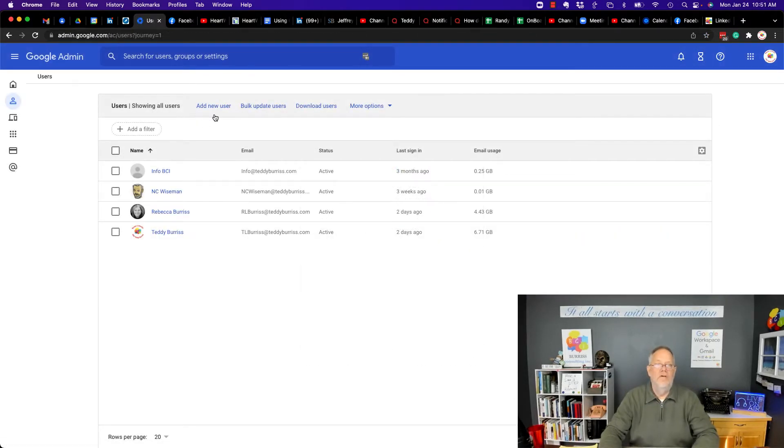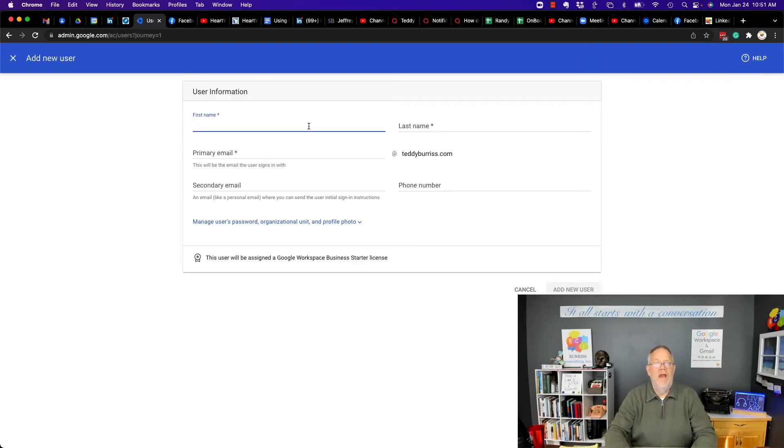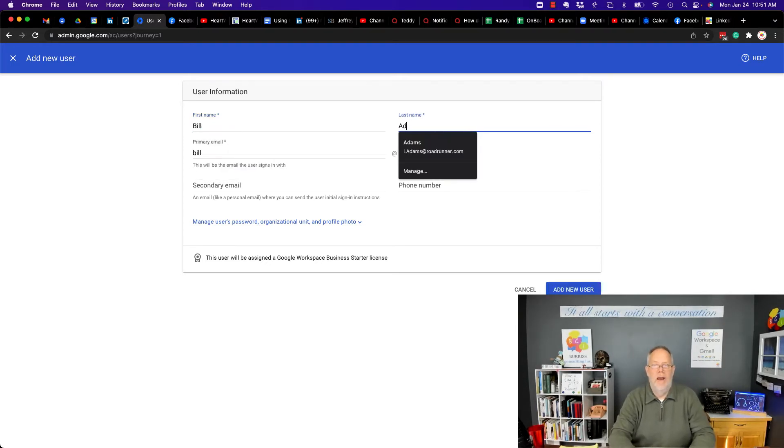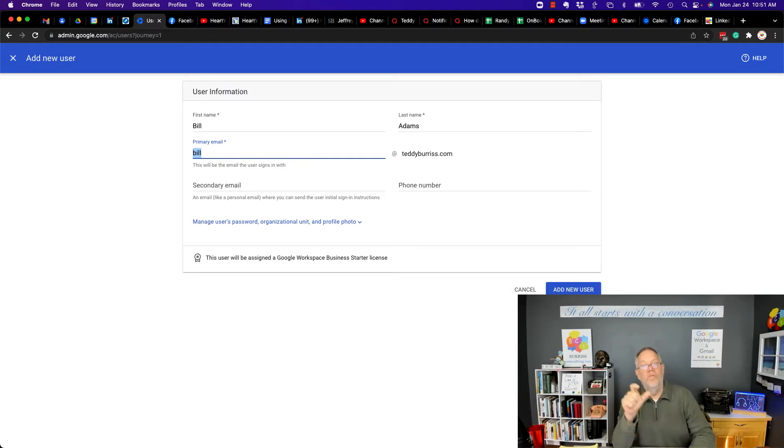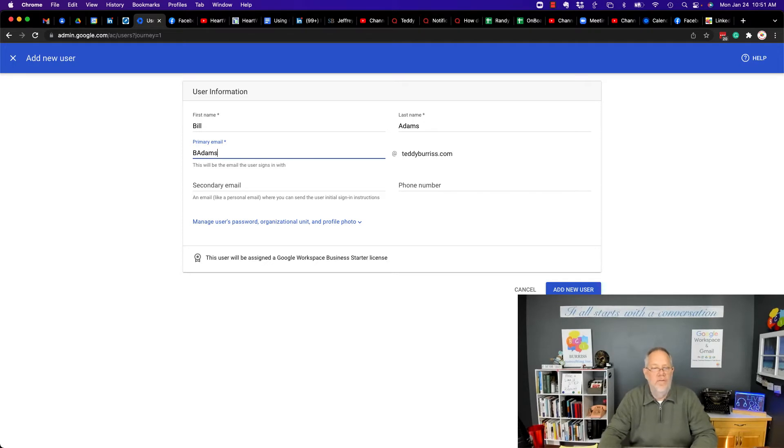Now, let's go to add a new user. When you add a new user, you put the person's name, Bill Adams. Then, what's the email address that you want to use for this individual? I'm going to use B Adams. It's typical. You don't have to do that.